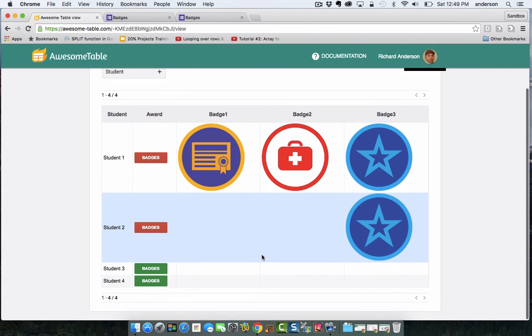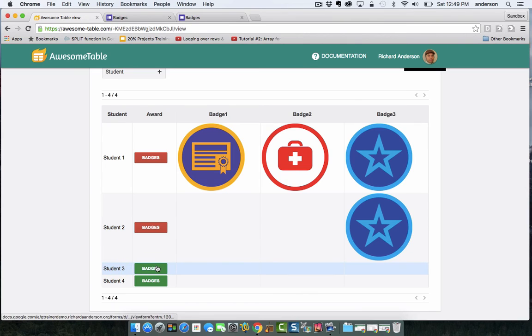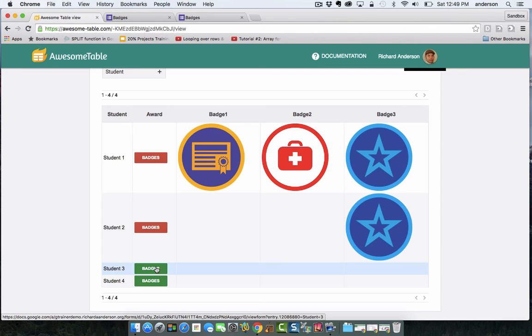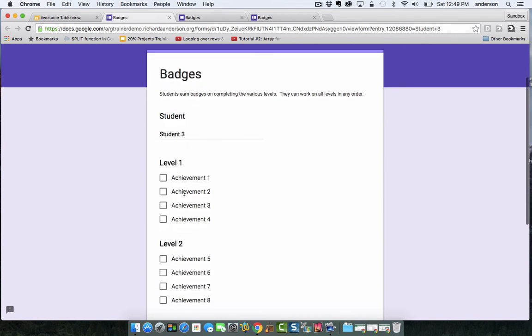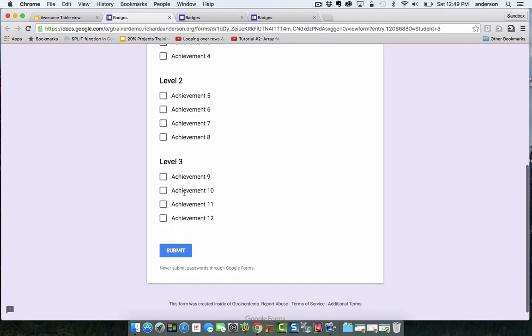So let's move on to student three. Because it's a green button, we're submitting a brand new set of achievements. So I'm going to click student three. It's going to open a Google Form with student three already populated in the first question.